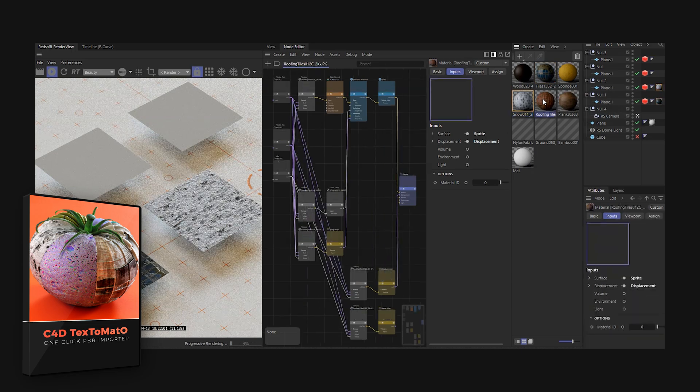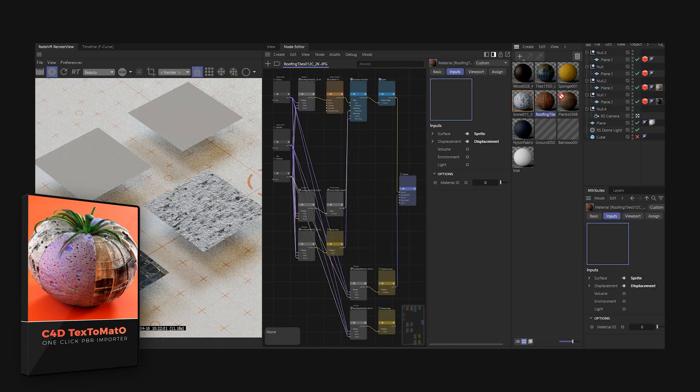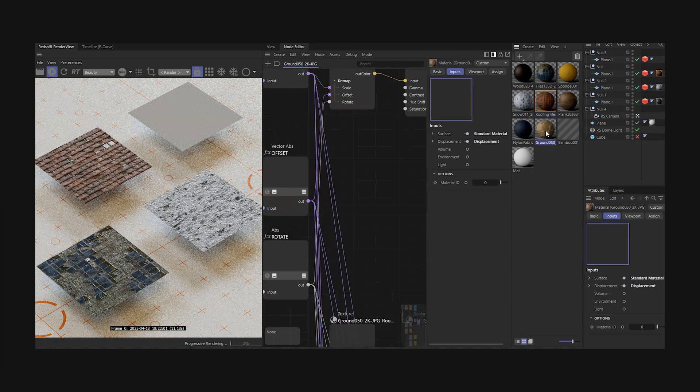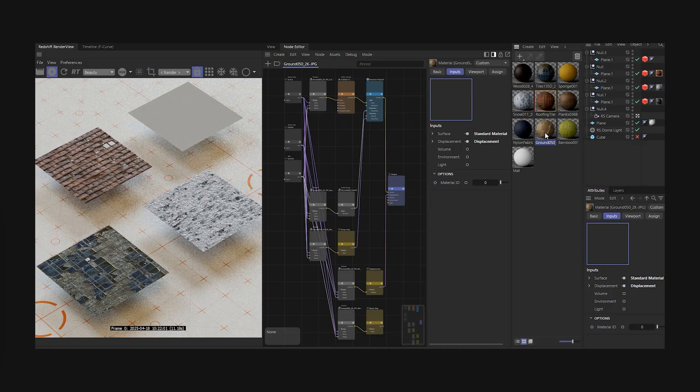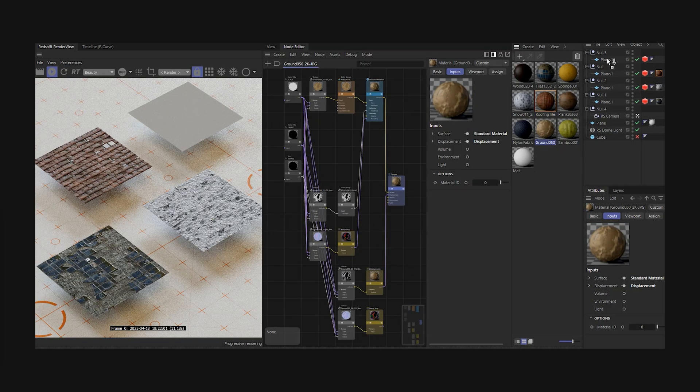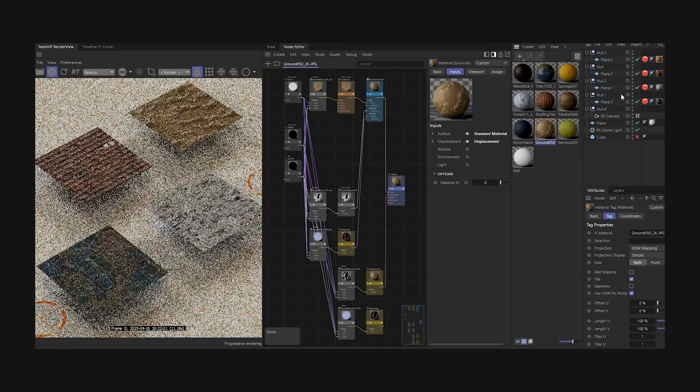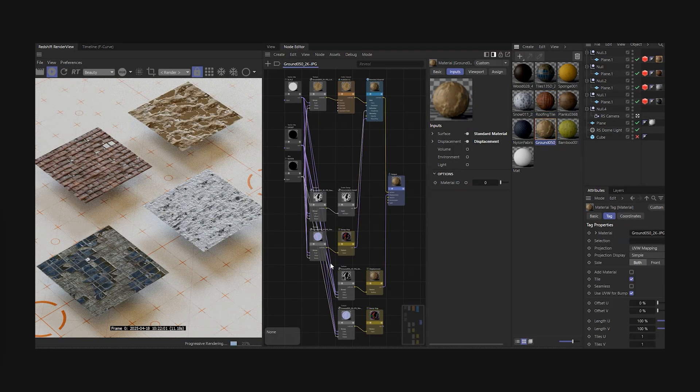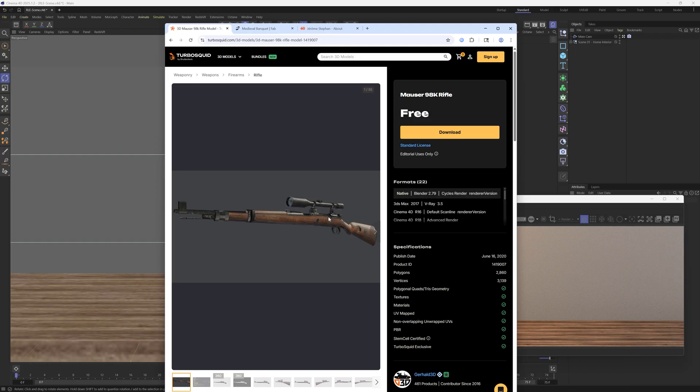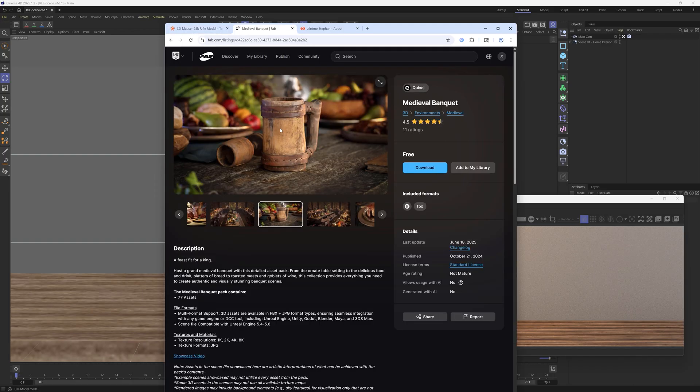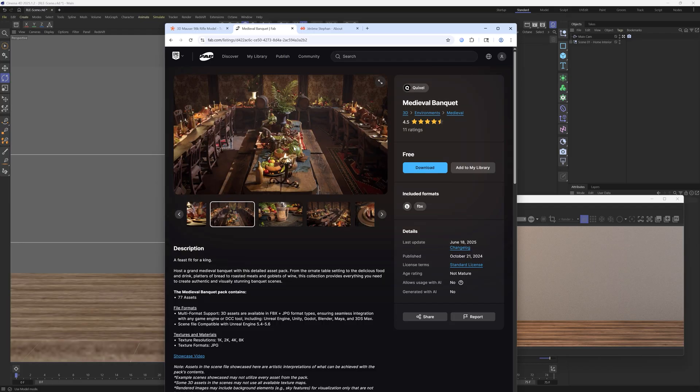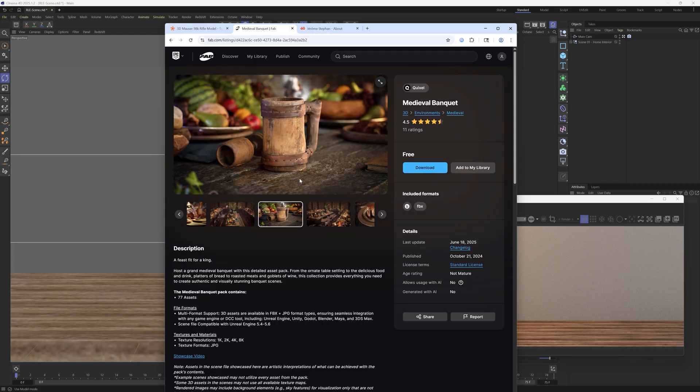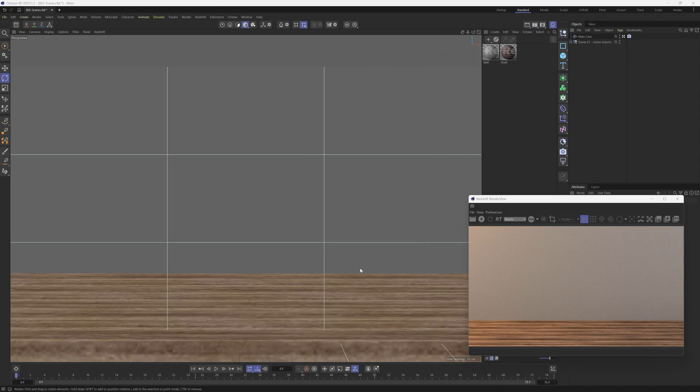So if you've ever used TurboSquid, you've probably downloaded something that came in as an OBJ or an FBX, and you probably had a giant folder full of textures. So I have this gun that I'm going to show you on TurboSquid. This is a freebie. I also have this download that I found on Fab, and this is a free medieval banquet. And these come as separate objects, and they have a ton of different textures, so it's a bit of a mess.